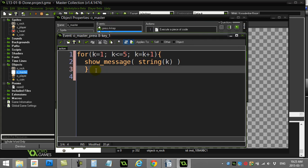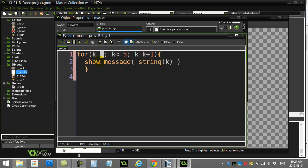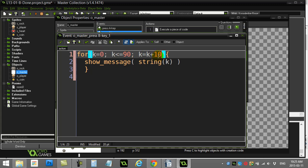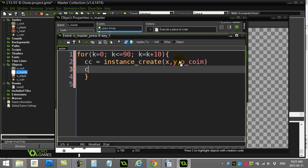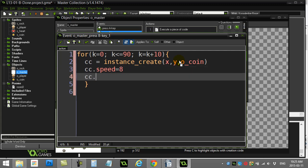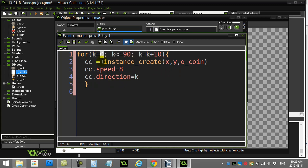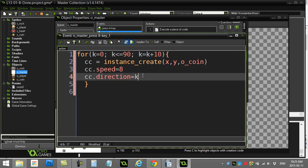Let's step this up. I'm going to change the loop: start k at zero, keep going up to 90, incrementing by 10 every time — so it goes zero to 90 in steps of 10. Instead of showing a message, I'm going to make some coins. I'll do instance create x, y, make a coin, give it a speed, and here's the key: give the coin a direction of k. The first coin will have direction zero, the next direction 10, then 20, 30, 40, 50, 60, all the way to 90 — so we get a burst effect.